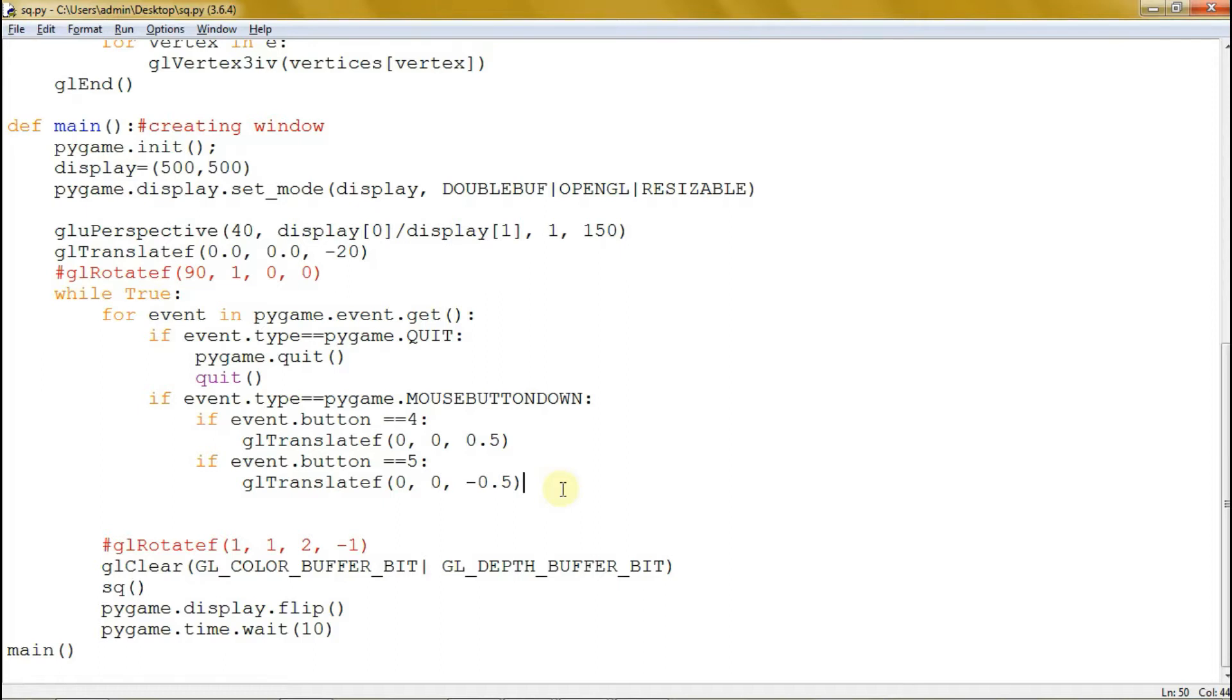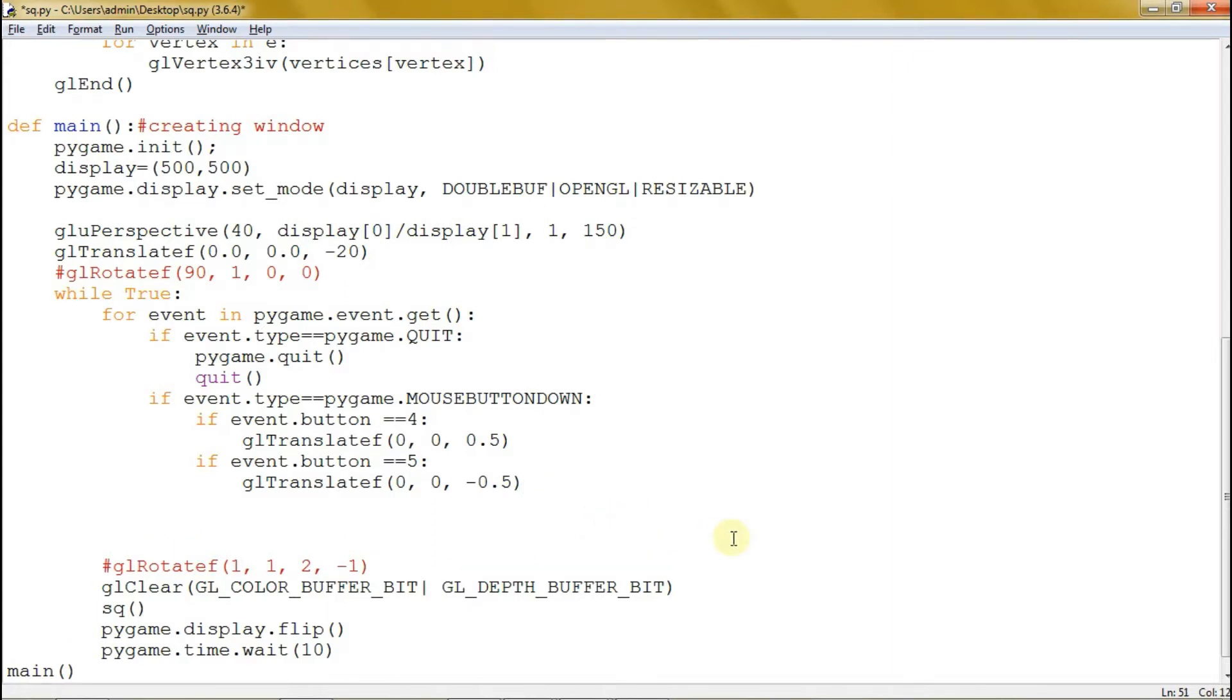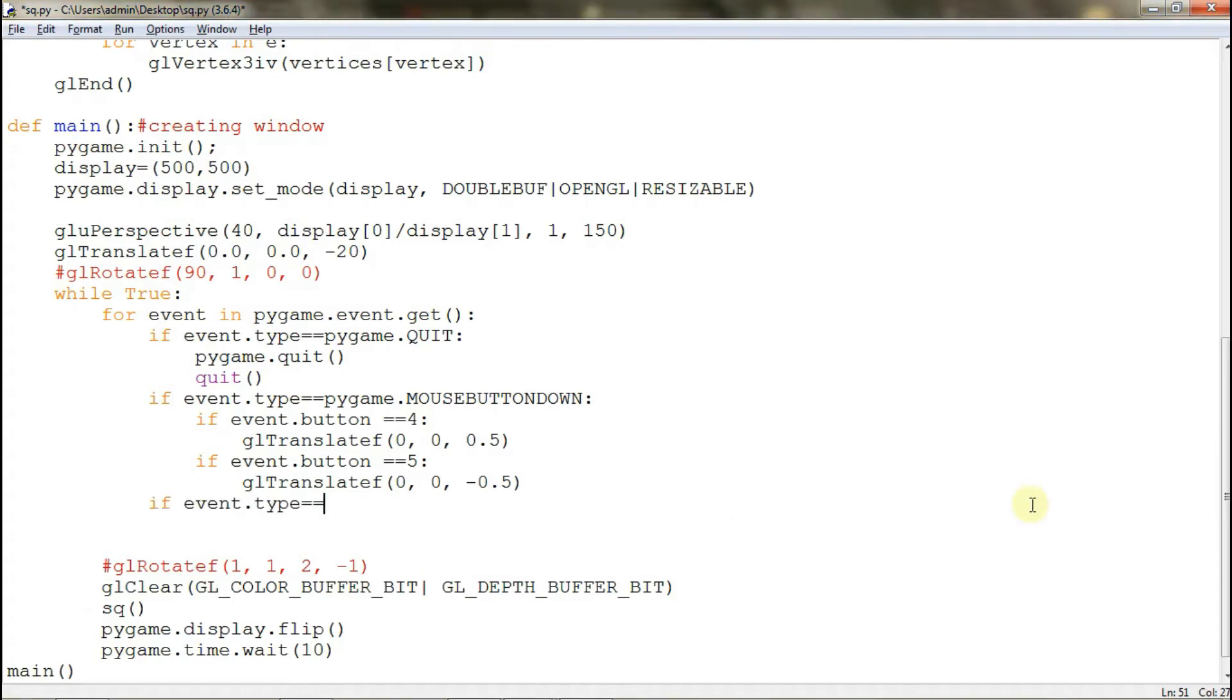Copy this code and I'll explain what it means. We'll code outside of the if statement. What we'll use is the mouse button up.